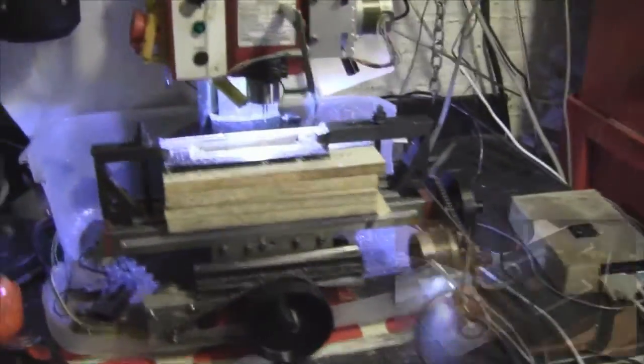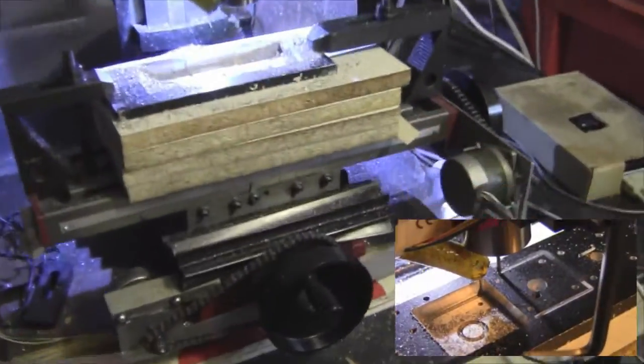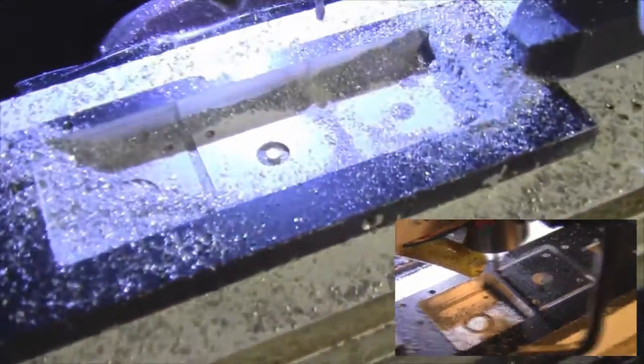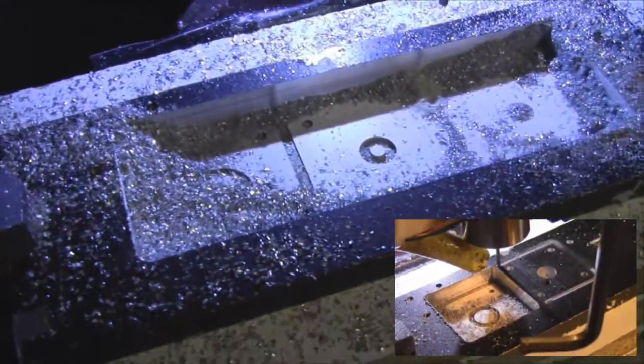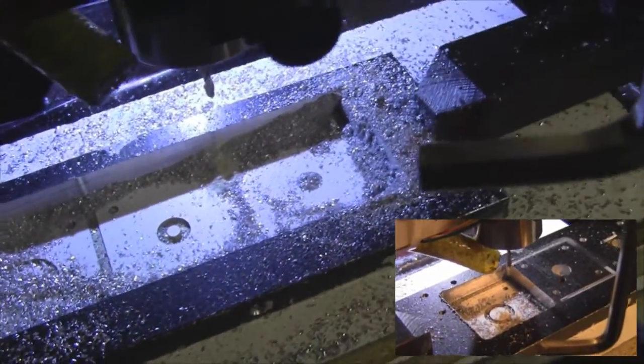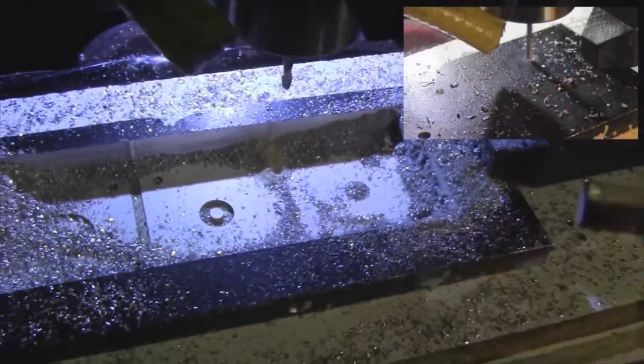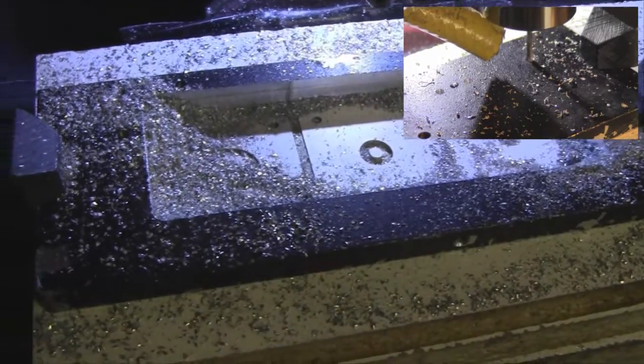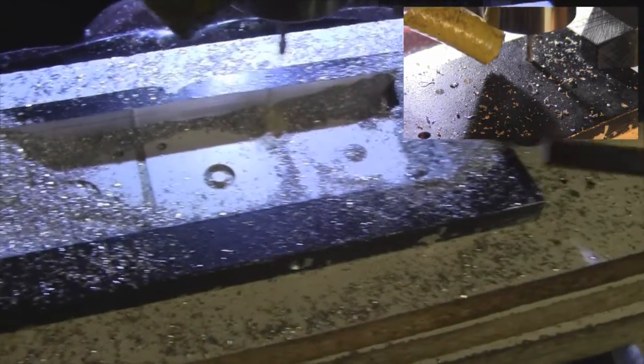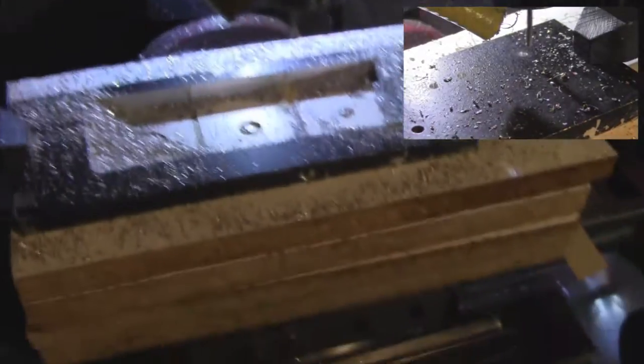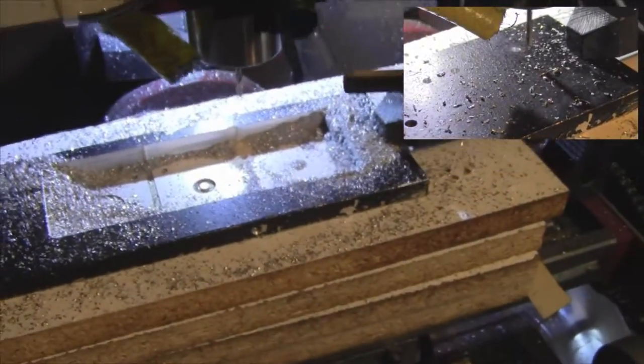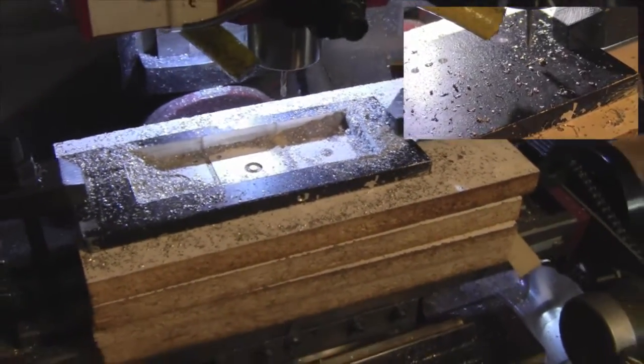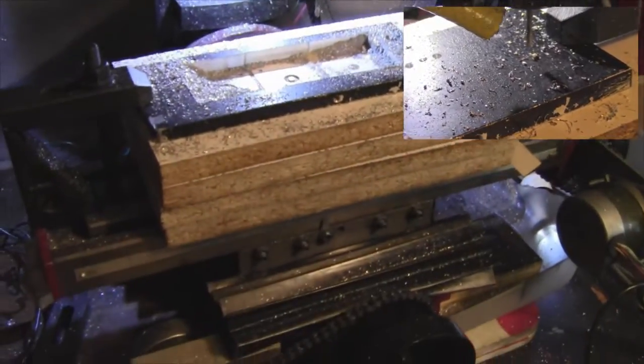So I milled out those brackets or holders or whatever. A little bit of a mess over here. Small, medium and large. And this thing did pretty good. Milled it right out. No problems.